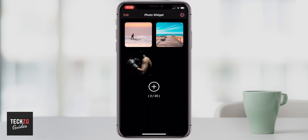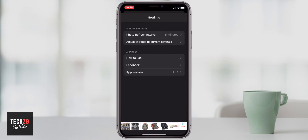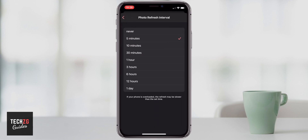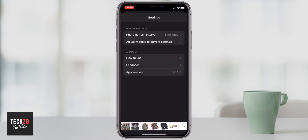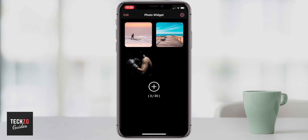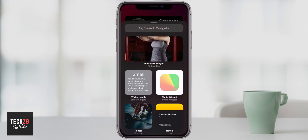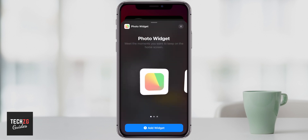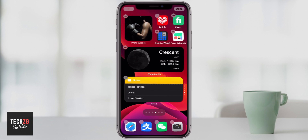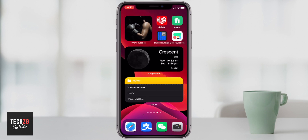Once done, go to Settings in the top right-hand corner. I have the photo refresh interval set to five minutes — you can change it to anything you want up to a day, five minutes, or never so it'll just show one image. Five minutes works for me. Swipe down, and those three images will rotate every five minutes. Long press on the home screen, press the plus button, and Photo Widget is right here. The small widget is fine, so I'll click 'Add Widget', press done, and it's right there — it will rotate through those images. I think that's a really good feature.